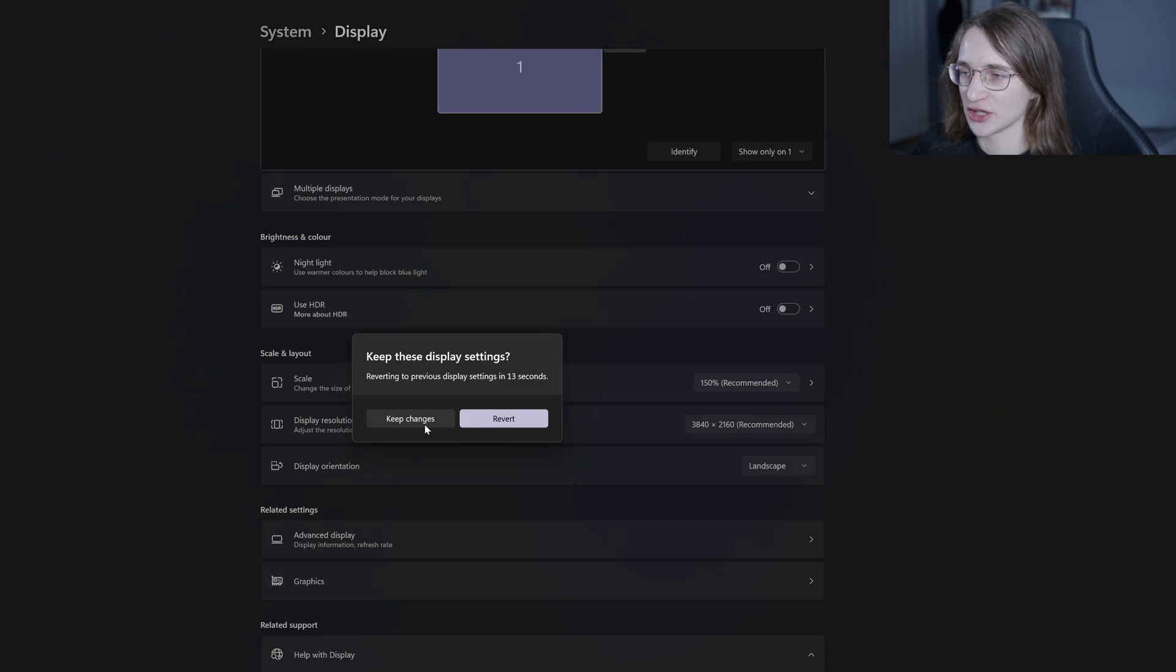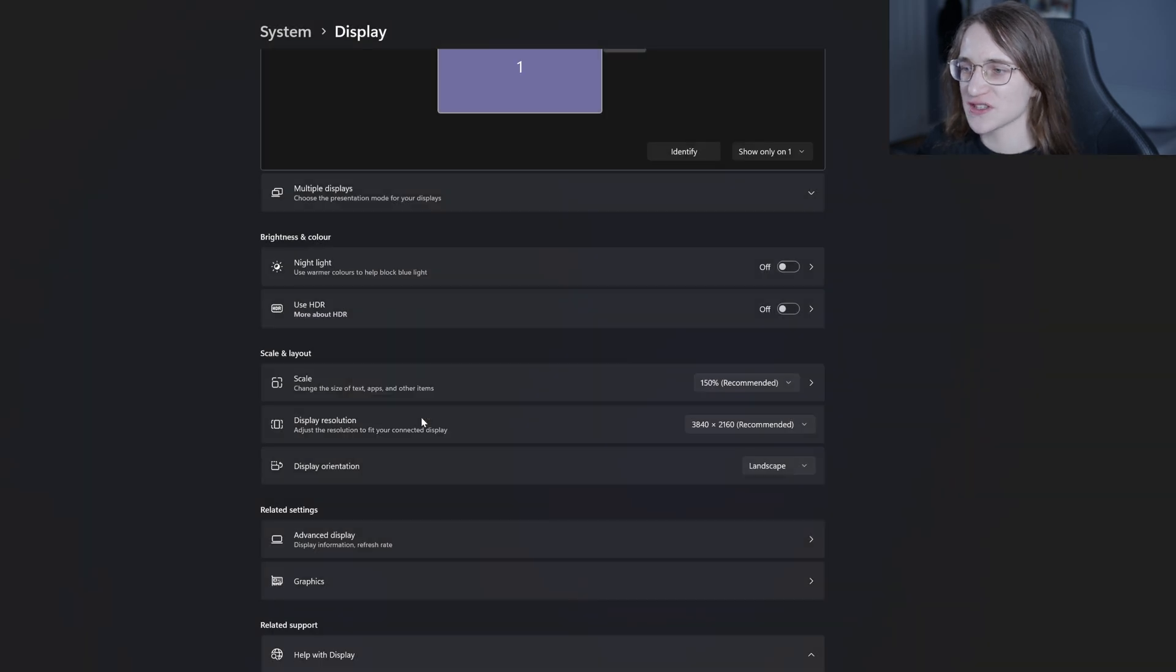Then just left click on it and there we go. It should just give you this message telling you to keep changes. You click that and you're done.